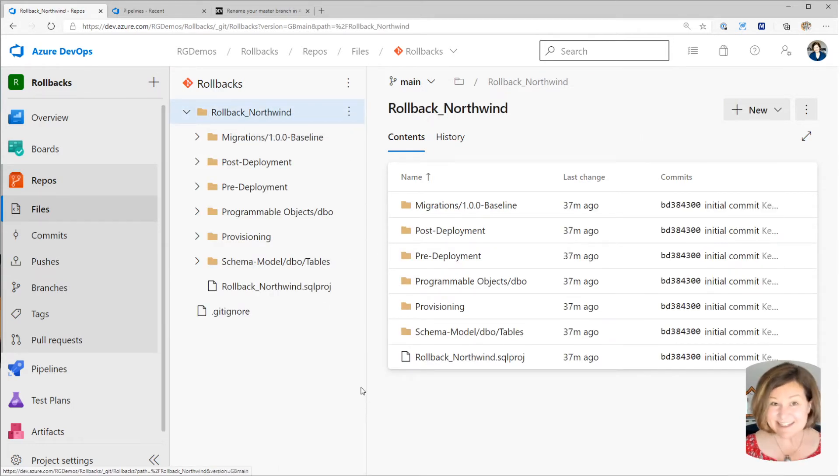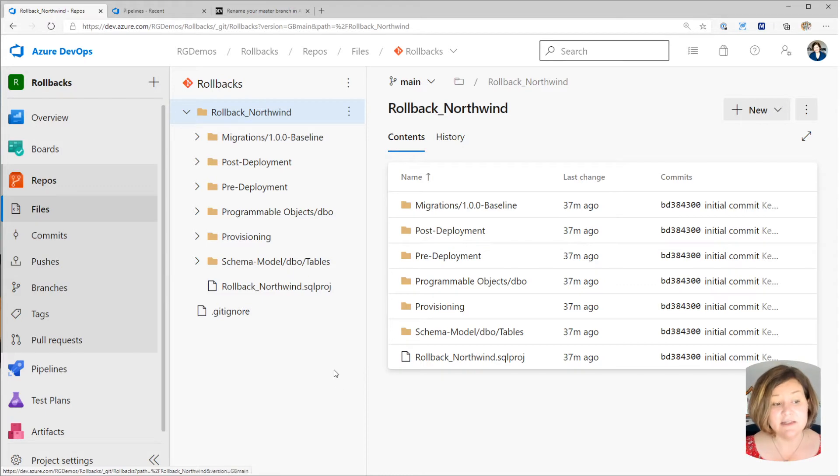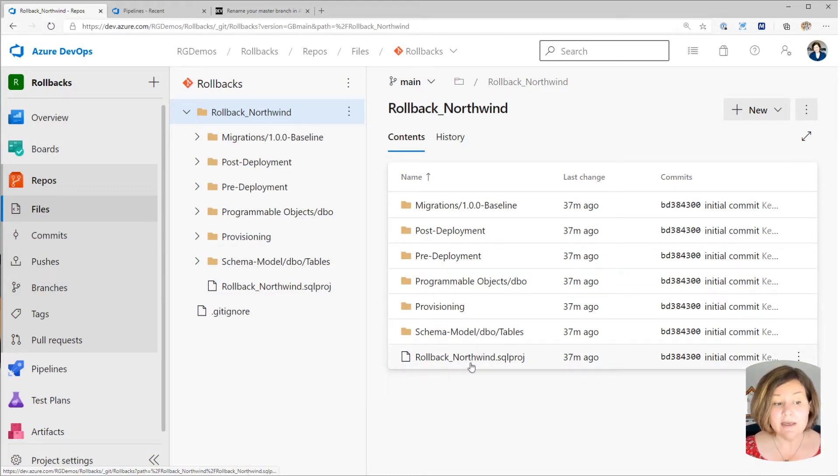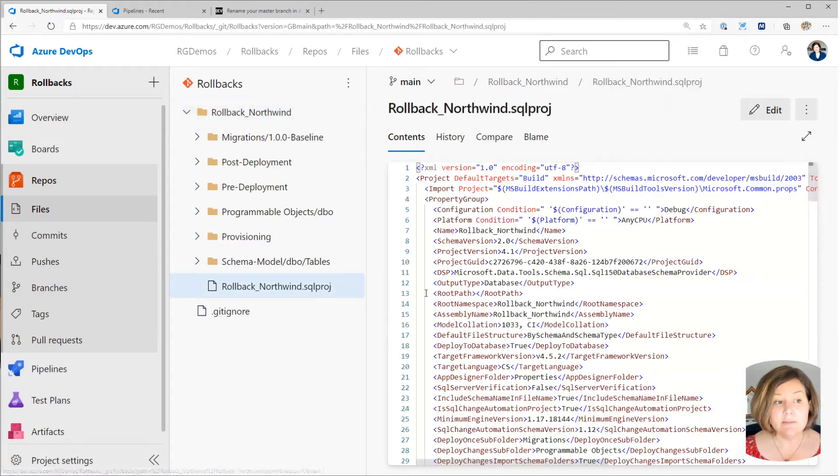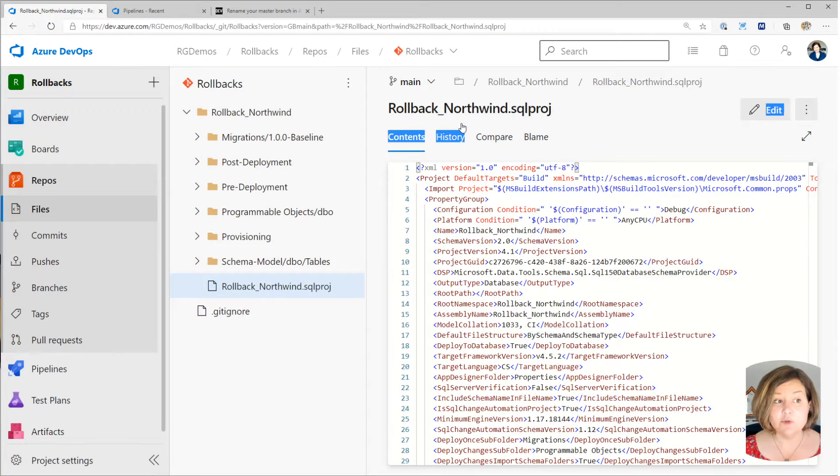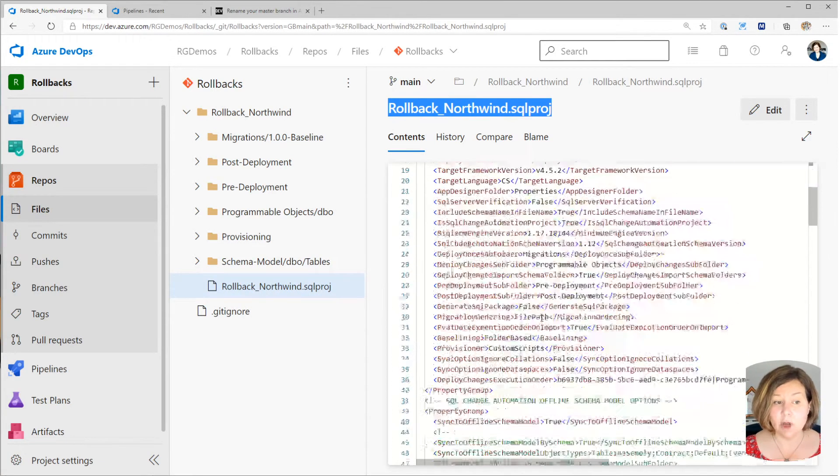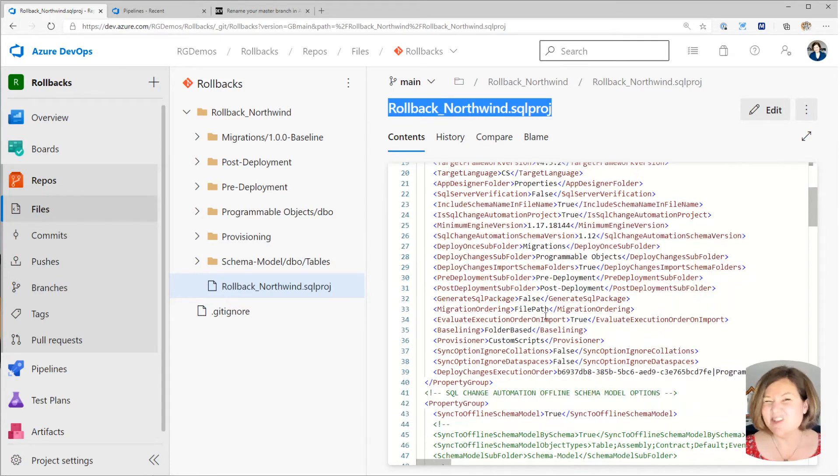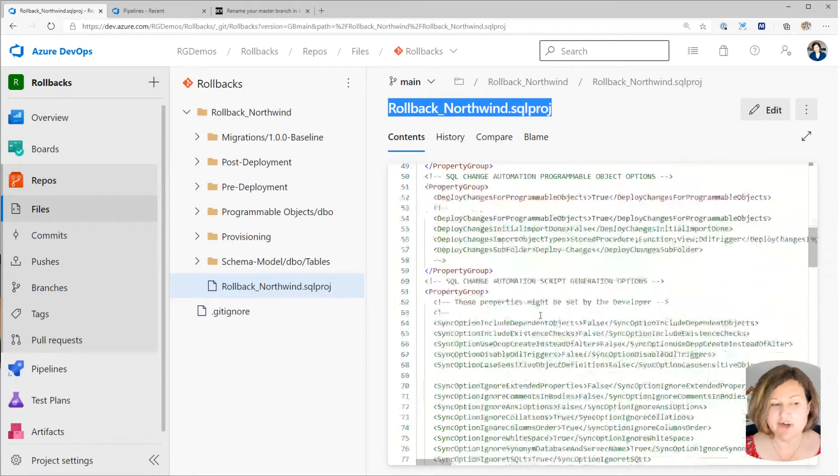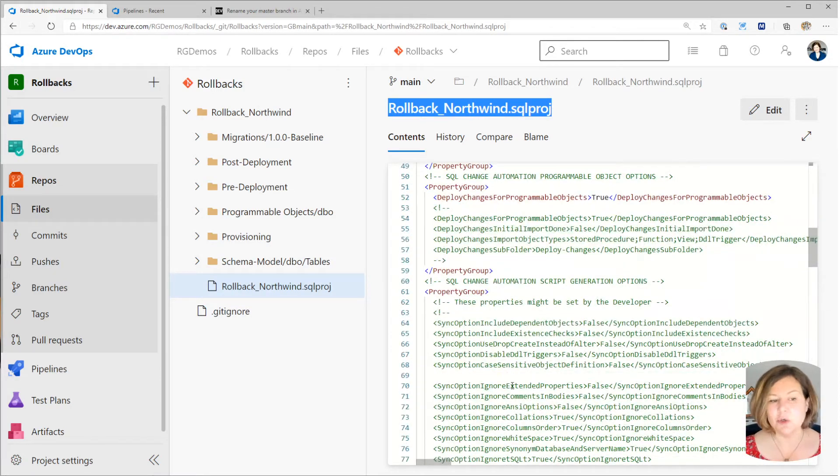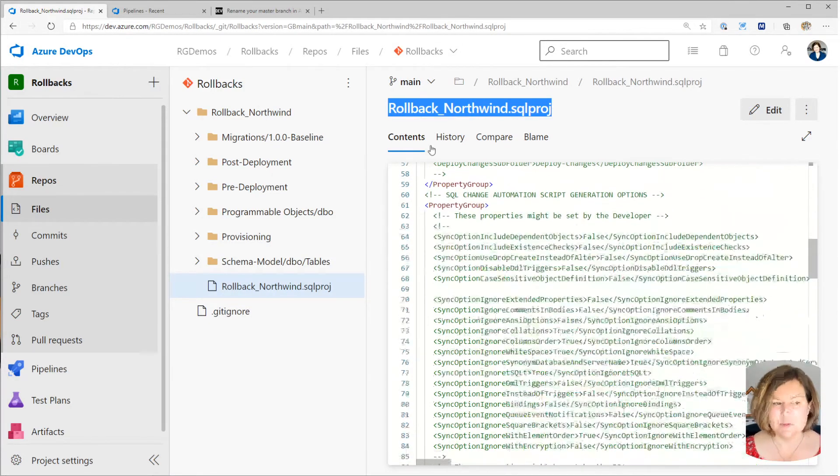And then inside it, I've got all of the files that SQL change automation created, including my .sqlproj file, which is named Rollback underscore Northwind .sqlproj. This is automatically generated, and it describes all the ways in which your project works.